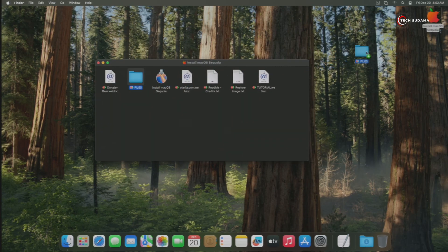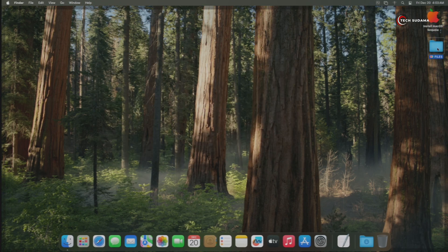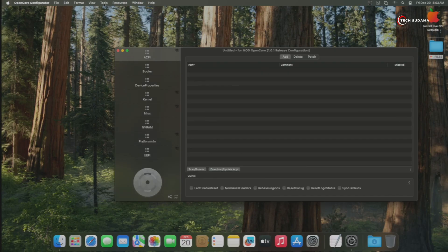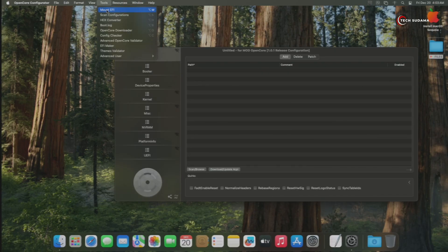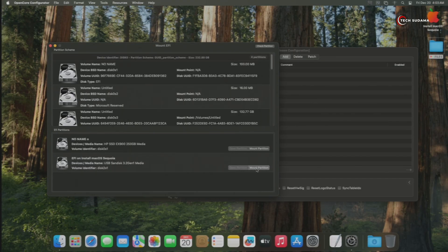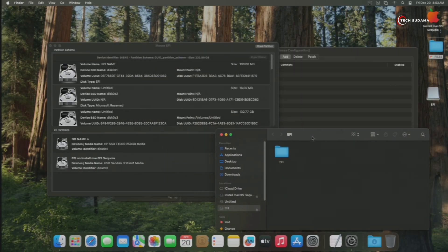Now open the Install macOS Sequoia drive, select the folder files, and drag and drop them to the Desktop. Now it is copied. Open the files folder and double-tap on OpenCore Configurator. Now go to Tools and then Mount EFI. Choose your USB drive and click on Mount Partition. Now put your macOS password and hit Enter.